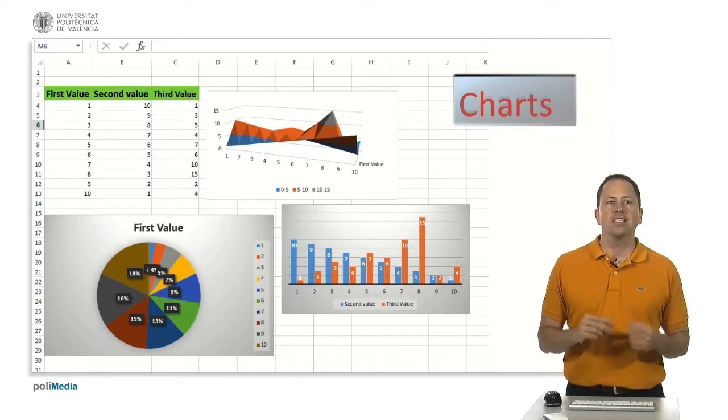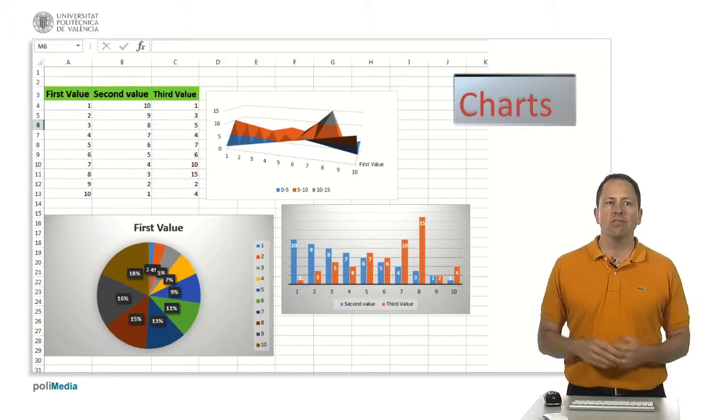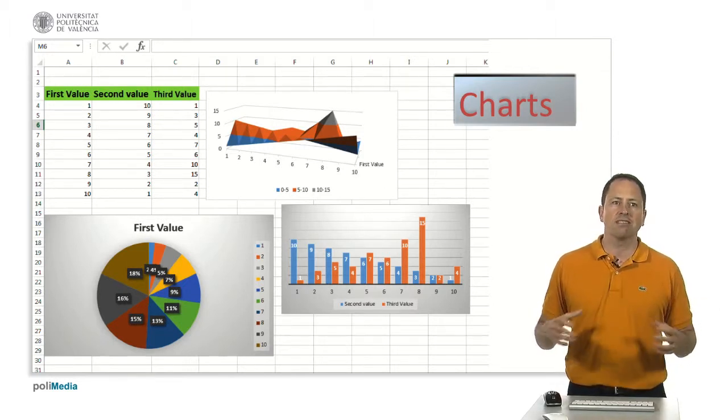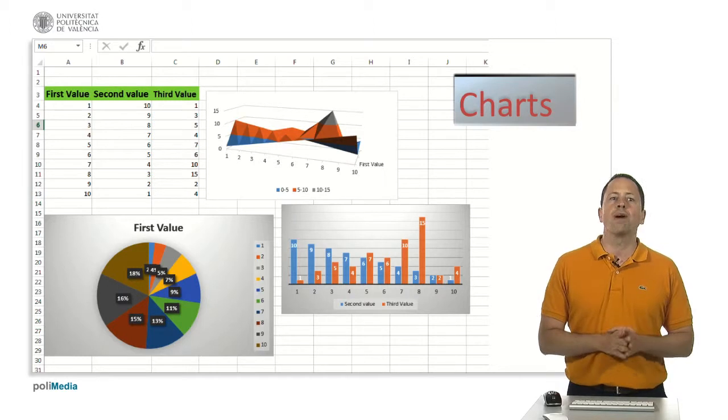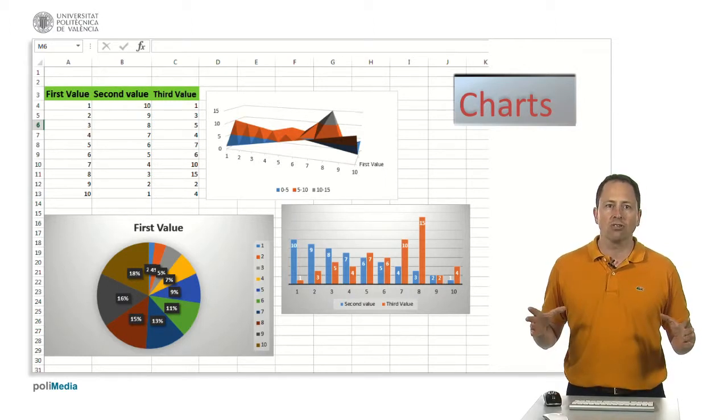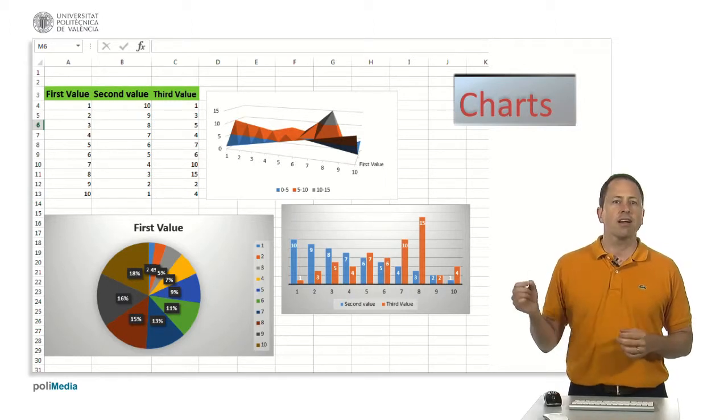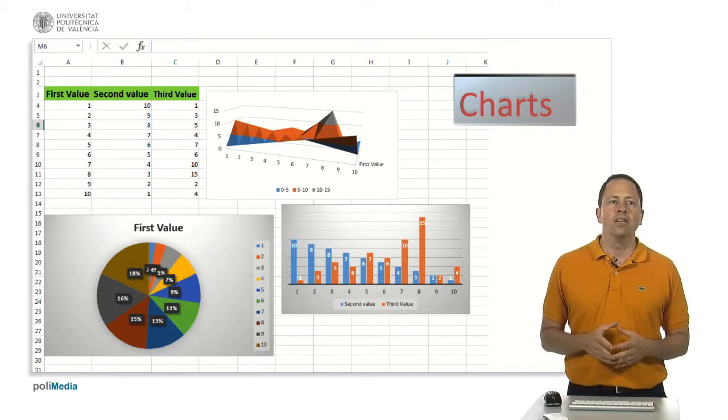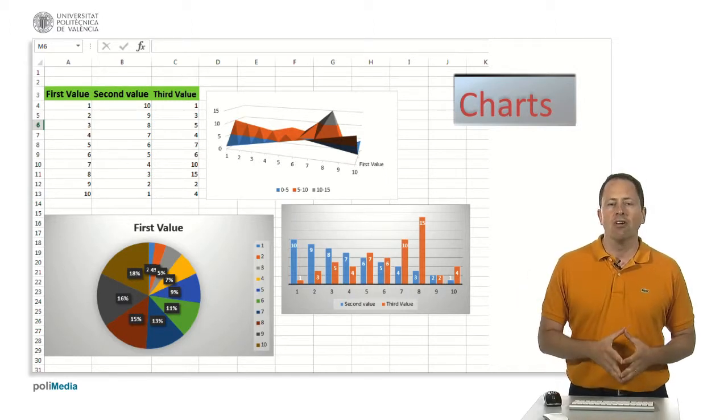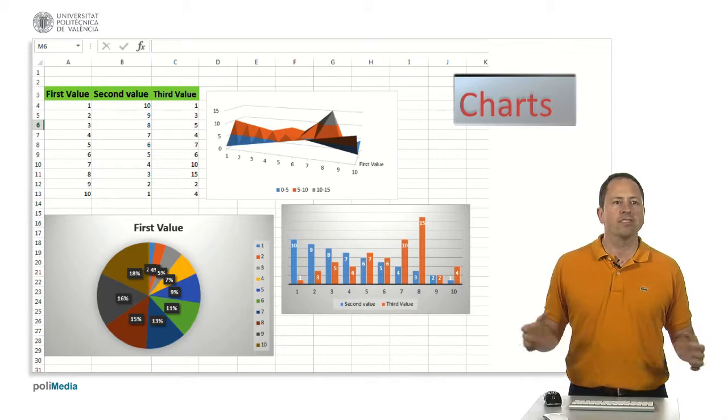This is very useful to illustrate trends, compare variables or graphically show the behavior of a variable over time.